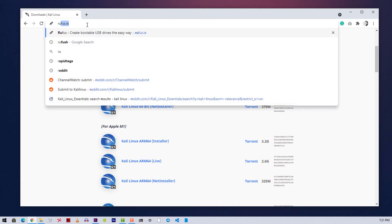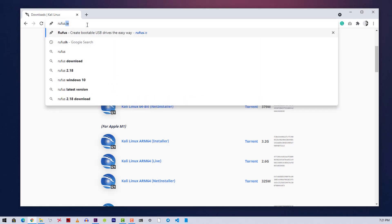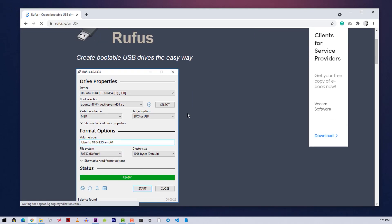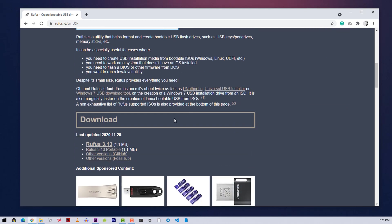Then go to rufus.ie and scroll down to download the Rufus flashing tool from there.